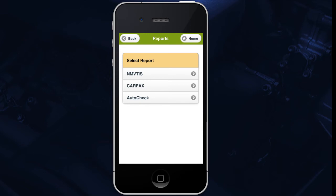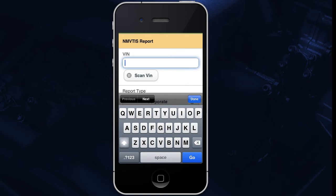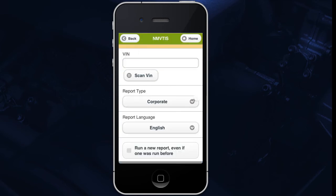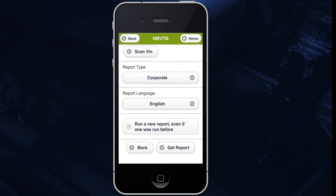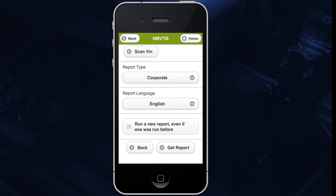Now choose which type of vehicle history report you would like to run. You can either type in or scan the VIN of the vehicle you would like to run the report for. This is all you need to do to run a Carfax or AutoCheck report. If you are running an NMVTIS report, choose whether you would like a corporate report or a consumer report, and then choose the language of the report. If you would like to run a new NMVTIS report, regardless of whether you have previously pulled an NMVTIS report for your vehicle, tap this checkbox. Once you are ready, tap Get Report. Your report will show up on your phone for you to review. You can also review any NMVTIS reports pulled from AutoManager Mobile in Desk Manager or WebManager at no additional charge, so long as you don't run a new report in Desk Manager or WebManager.